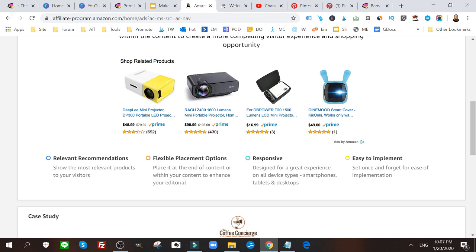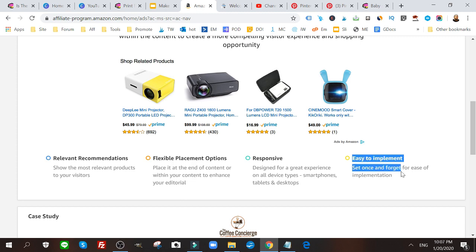Flexible placement options, so you can put it in different places. It will respond differently to how your user is interacting with your site, be it mobile, be it on a tablet, responsive, so it will enlarge or decrease its images depending on where your traffic is viewing your content, and super easy to implement.